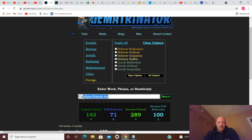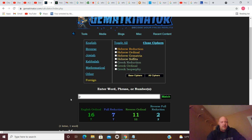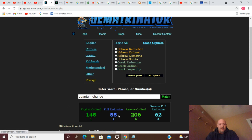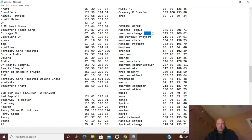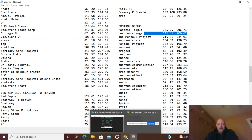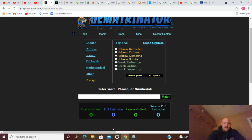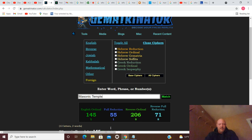How about quantum change? Quantum change is 145, 55, 206, and 62. So we brought 145, 55, 206, and 62 down. That's here, this is quantum change right there. And masonic temple is 145, 55, 206, and 71.